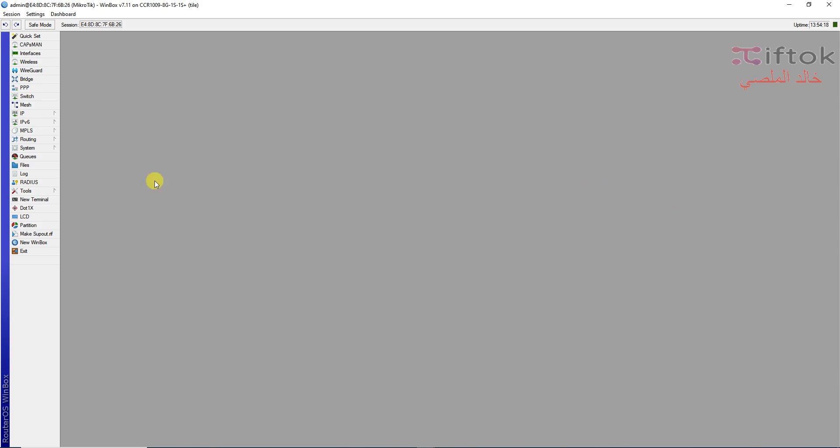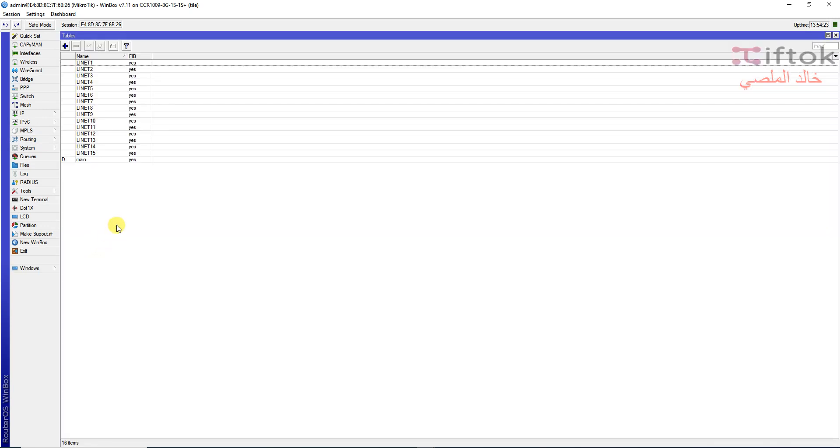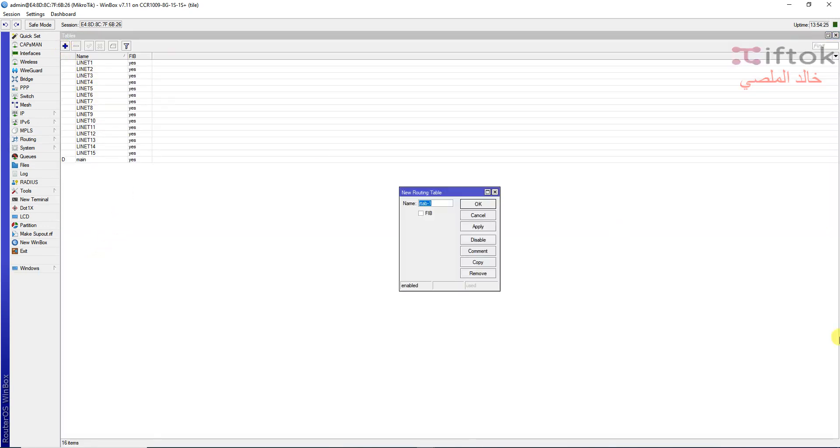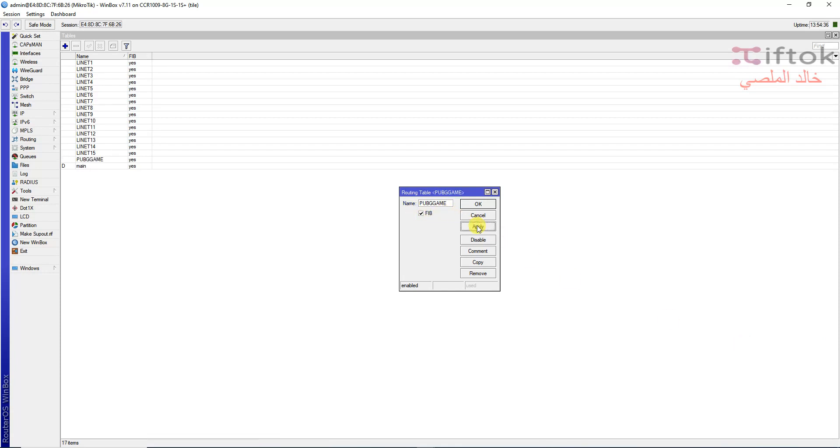Hello, how to make mark routing with port destination. Go to the route table and add your name. For example, here I will use Bob G game and click to FIB. OK.